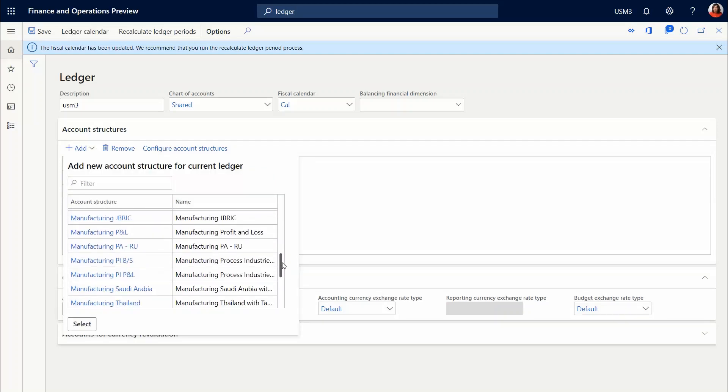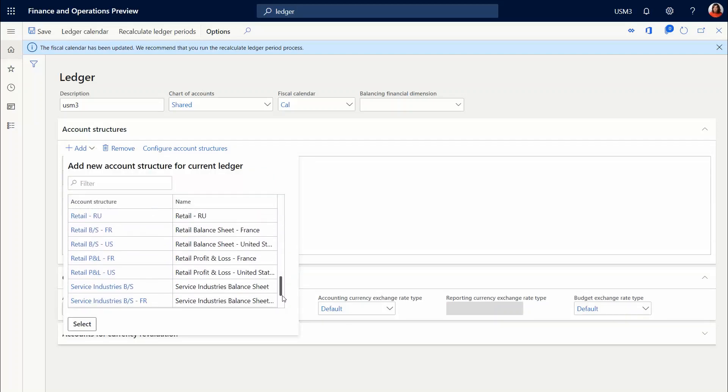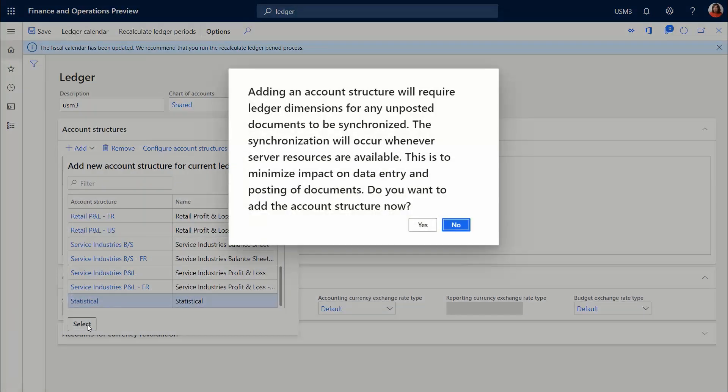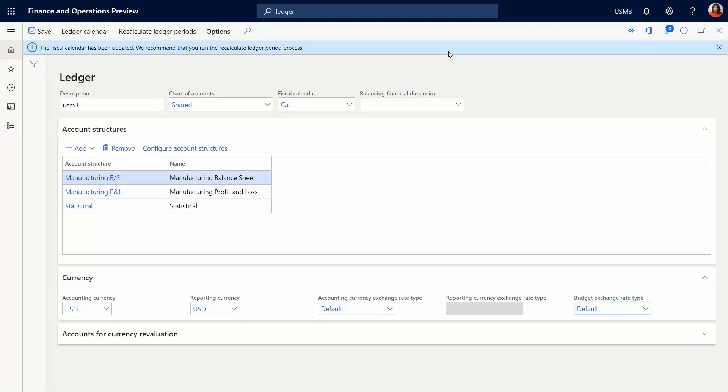Once you do that, we're going to do something very interesting. We're going to basically run that procedure that I created through the URL. So once you save that record, come back to the address bar.